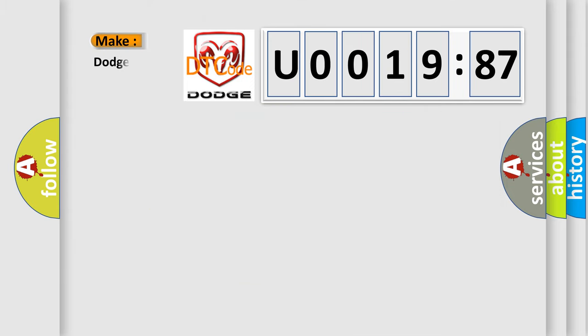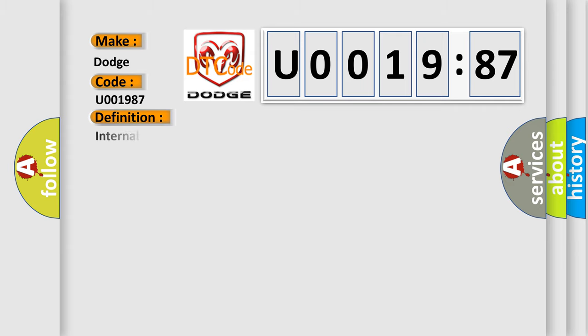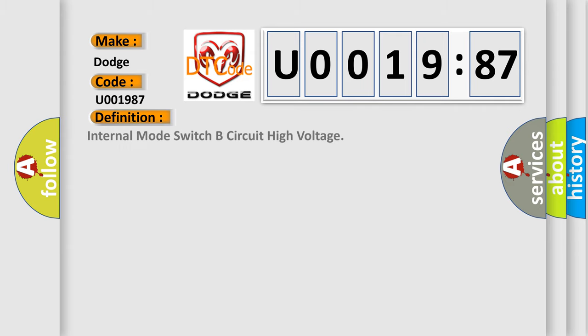What does the diagnostic trouble code U001987 interpret specifically for Dodge car manufacturers? The basic definition is Internal Mode Switch B Circuit High Voltage.